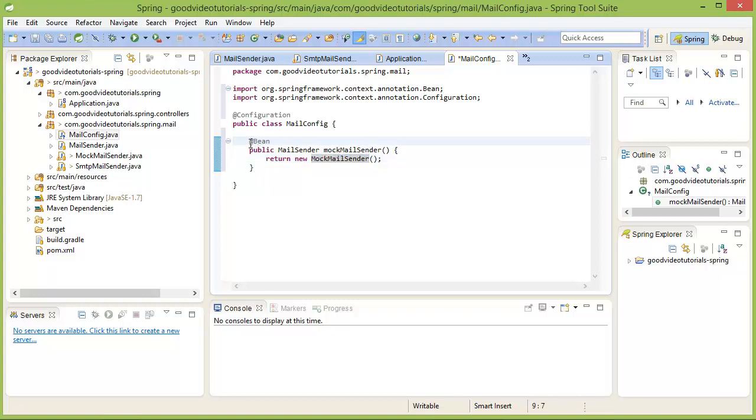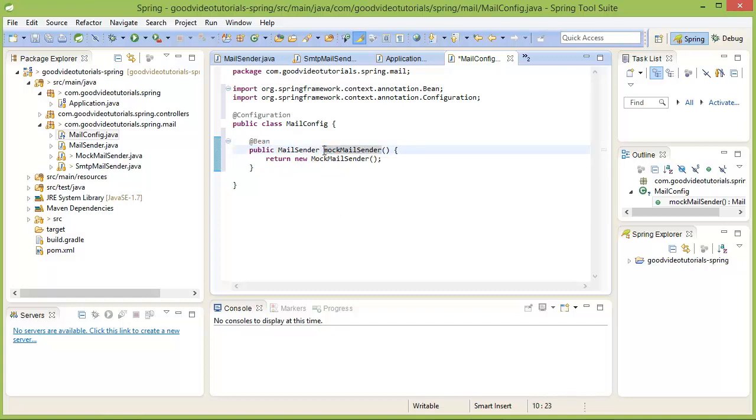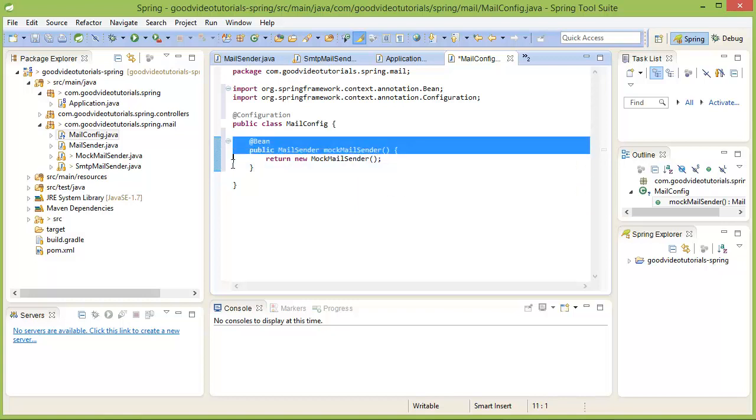This code will create a new object of type MockMailSender and put that into our application context because it is annotated with @Bean, and the name of that object will be the name of the method here.